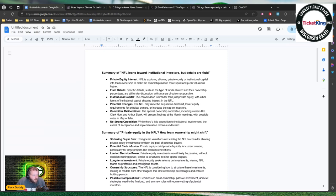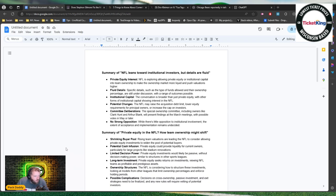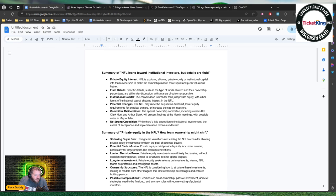There was a second one here. Some of the points were shrinking buyer pool, raising team valuations, we already talked about that. Cash infusion limited decision power - so private equity investments would likely be passive without decision making power similar to structures of other sports leagues.